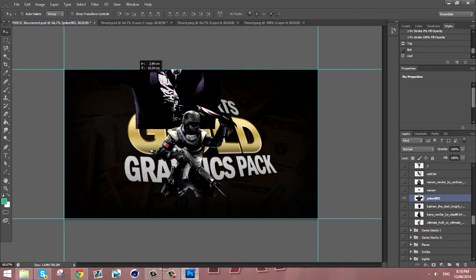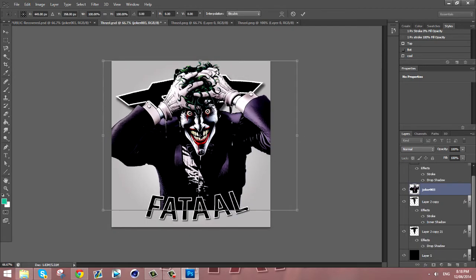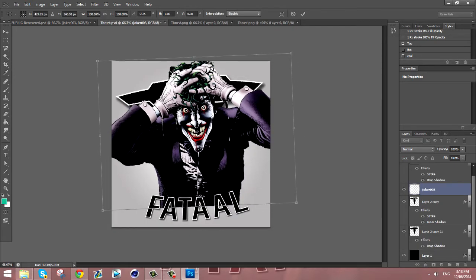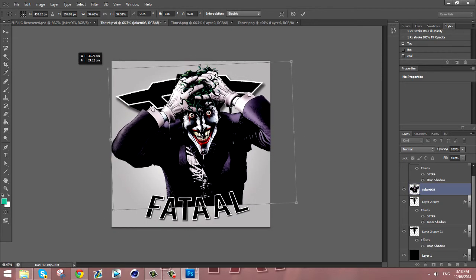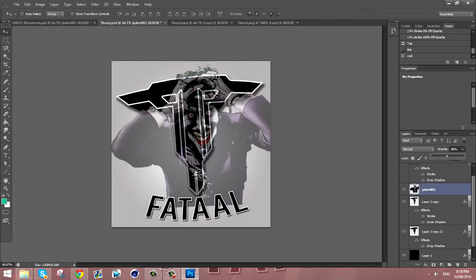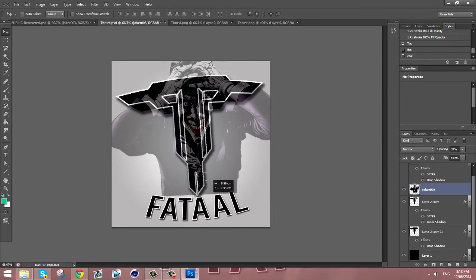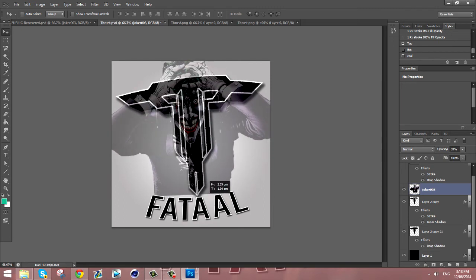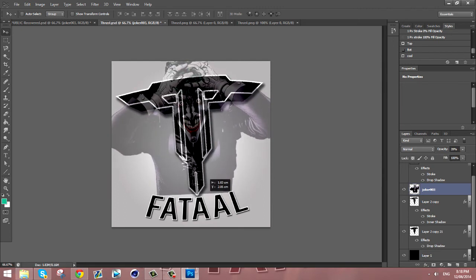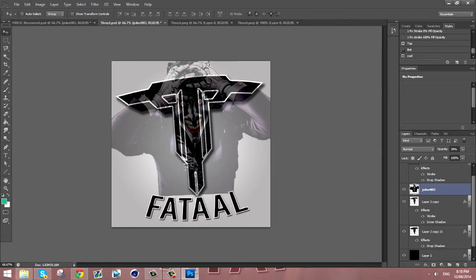We're going to drag it into the Thrust PSD and you want to size it down. You want to lower the opacity at first so you can see what you're doing. You want to size it down so that it's not too big, not too small, kind of in the middle.